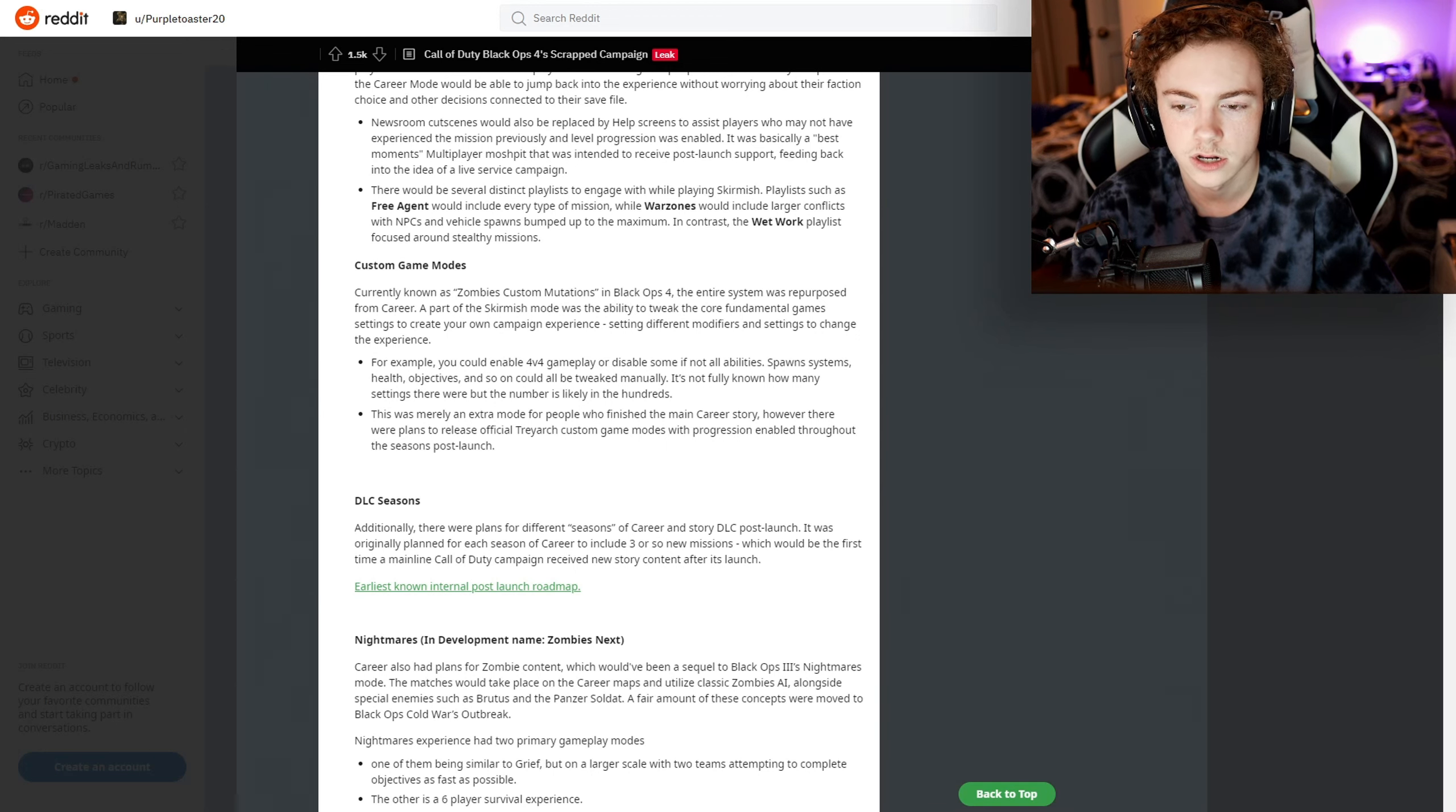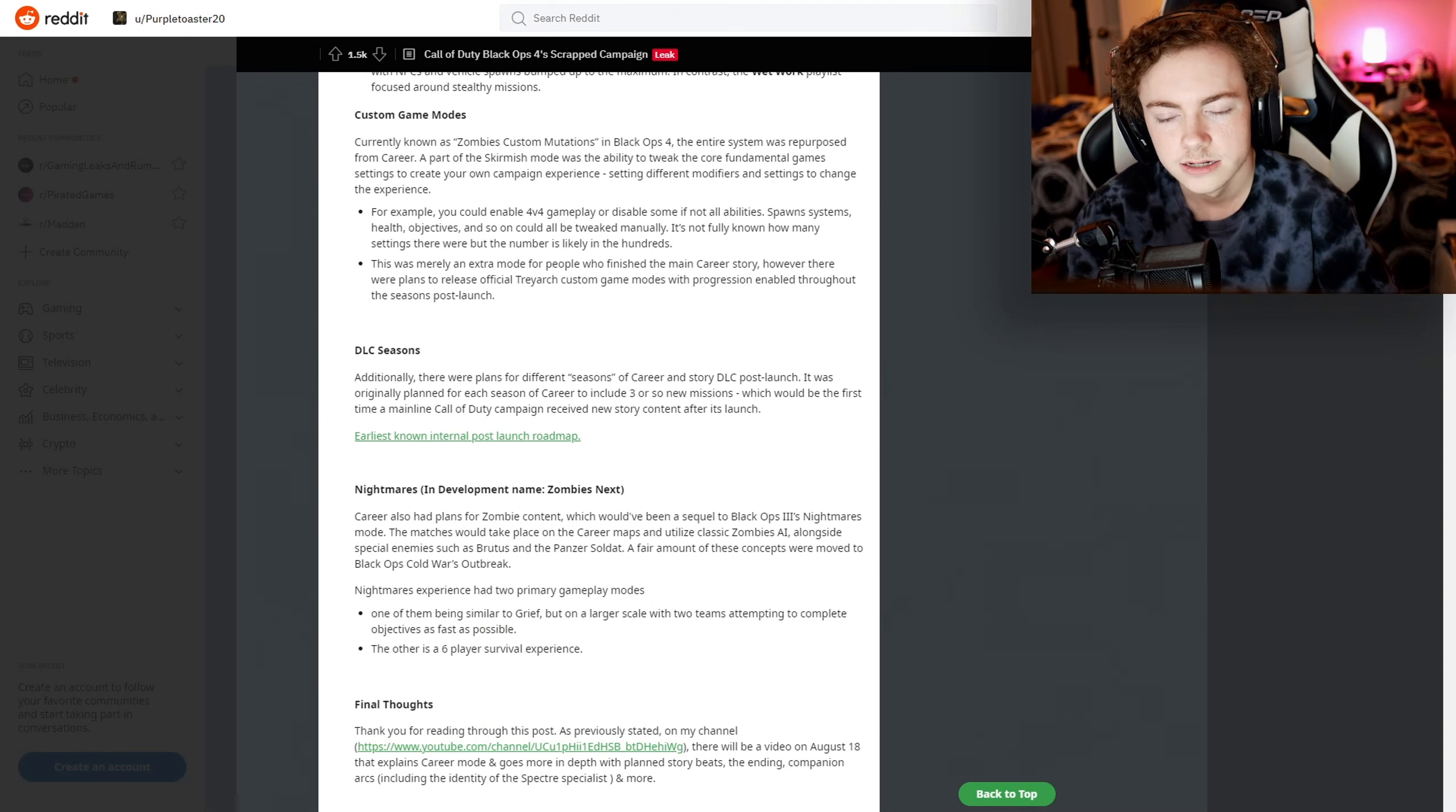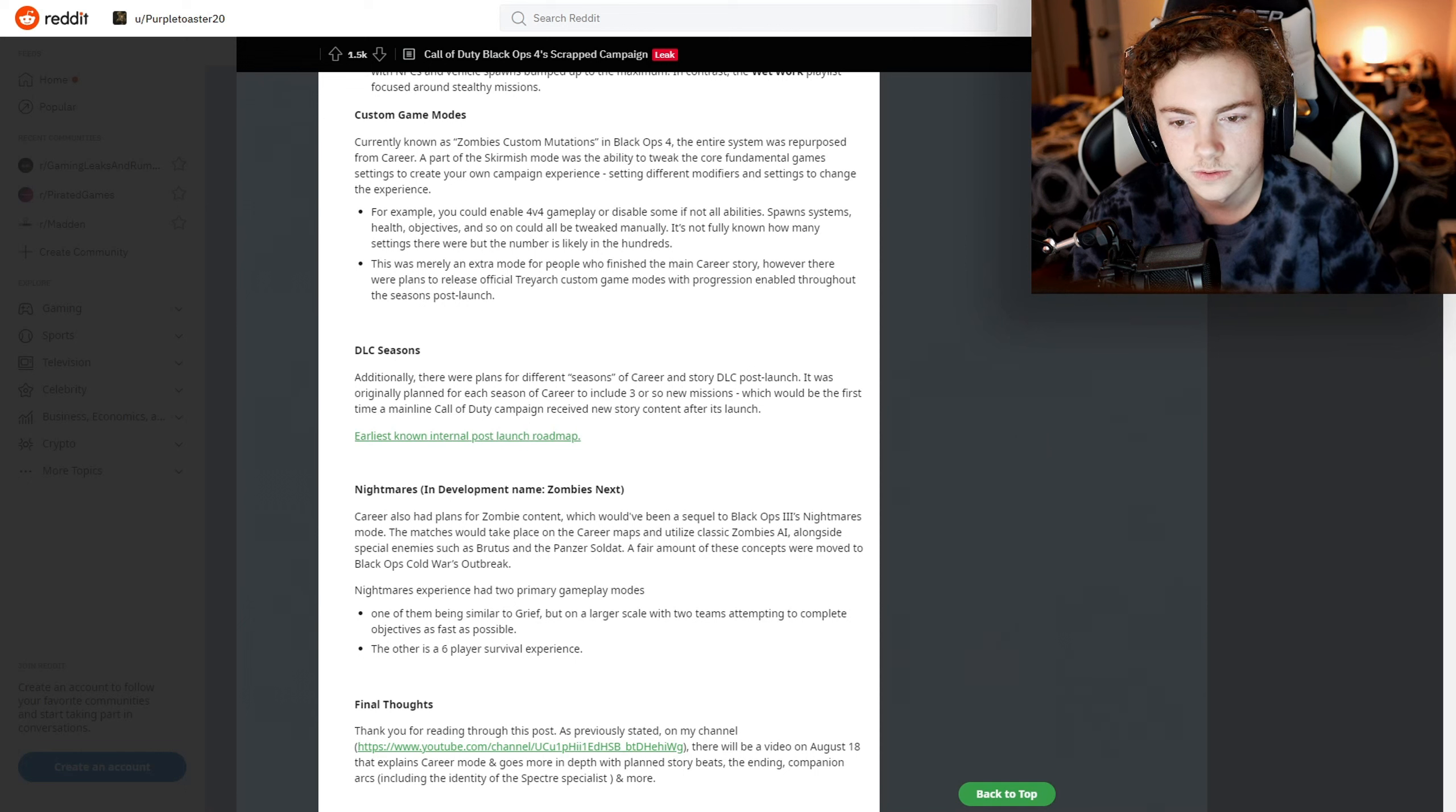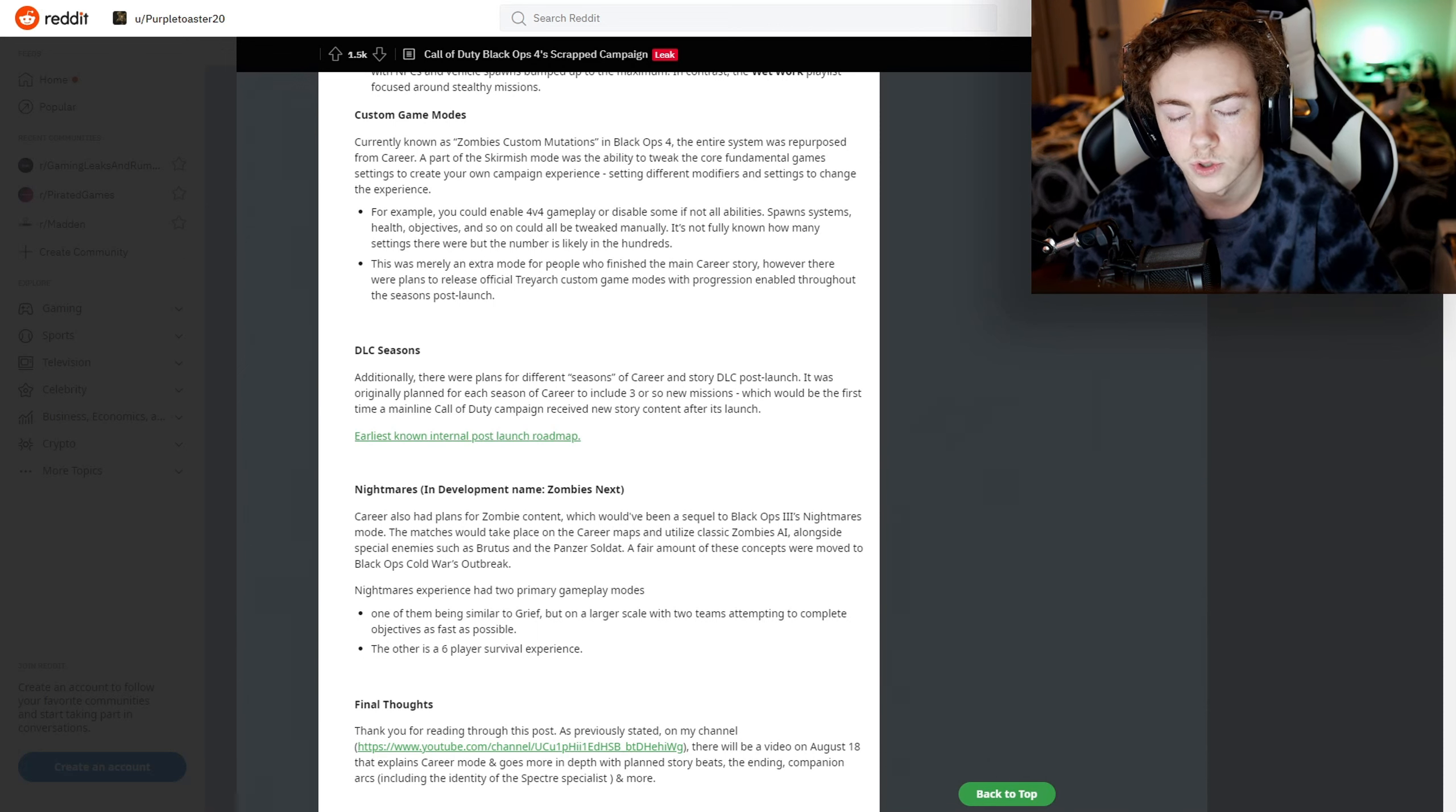This was merely an extra mode for people who finished the main Career story. However, there were plans to release official Treyarch custom game modes with progression enabled throughout the season post-launch.